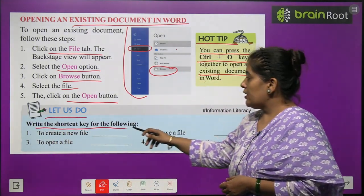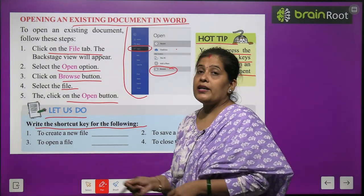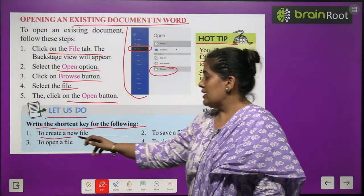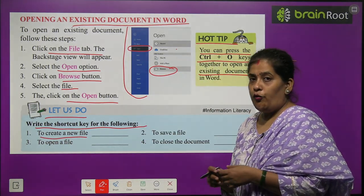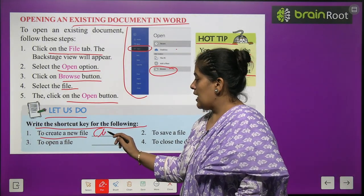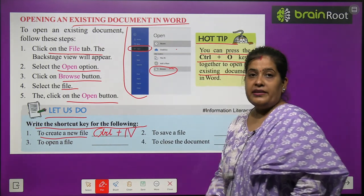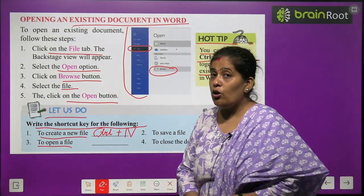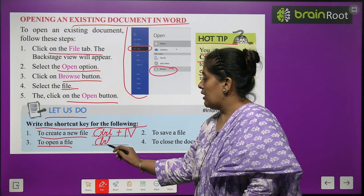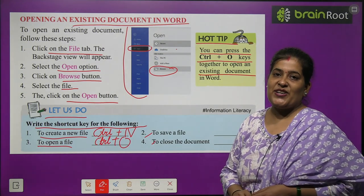Activity: Write the shortcut key for the following. Number 1 — to create a new file: Ctrl+N. Number 2 — to open a file: Ctrl+O. The remaining ones you will do by yourself.